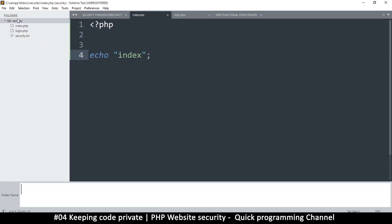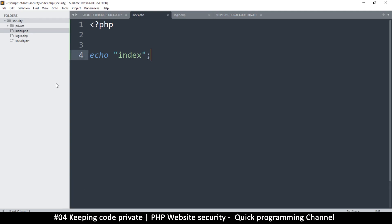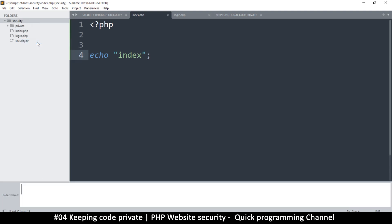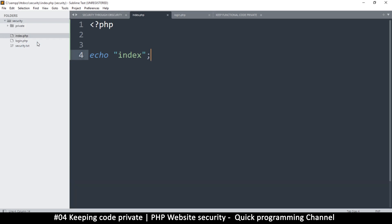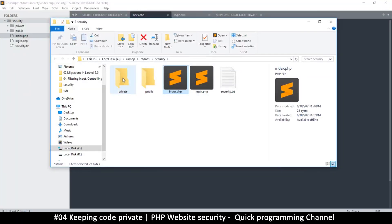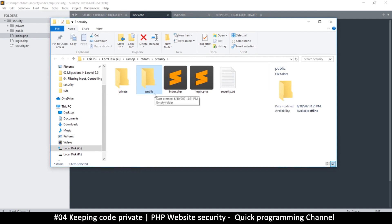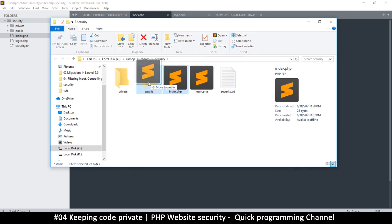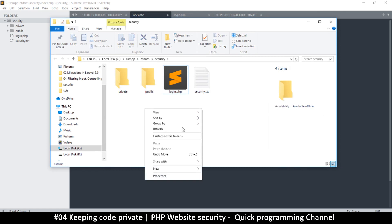I'm going to the security folder and creating a new folder called 'private', and another one called 'public'. So now I have a private and a public folder. It's very important to create these two folders for your system. In the public folder, that's where you put your index page, so I'm going to move my index page in there.